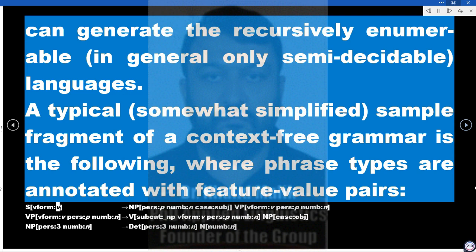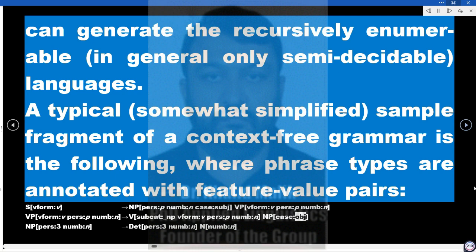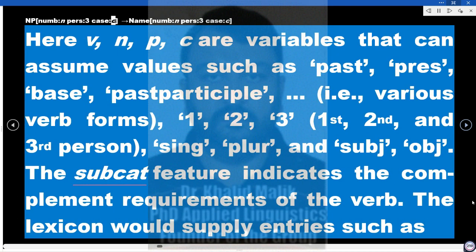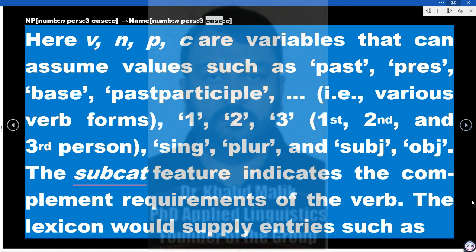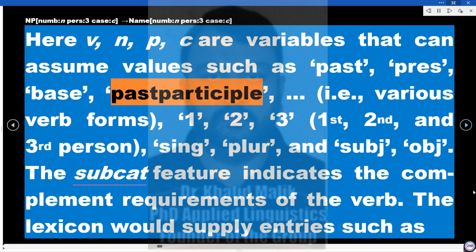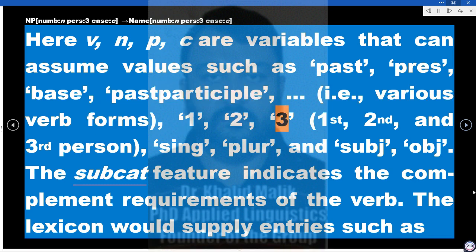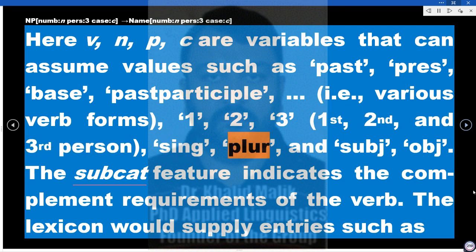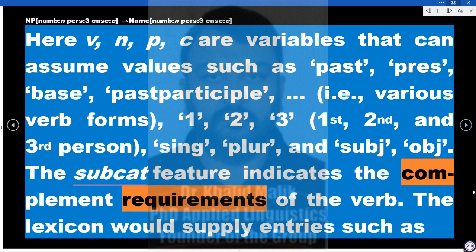The grammar rules include: S → NP(case: subj) VP(vform: V); VP(vform: V) → V(subcat: NP, vform: V) NP(case: obj); NP → DT N (with agreement features for person, number, and case). Variables v, n, p, c can assume values such as past, pres, base, past-participle (verb forms), 1st/2nd/3rd person, singular/plural, and subject/object. The subcat feature indicates the complement requirements of the verb.